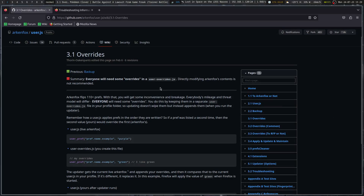Continuing on with overrides for ArkenFox. For the most part, what we're going over is what ArkenFox applies, and then their guide on how to set things up to tailor it to you. There are a lot of browsers out there, and even FireDragon and Librewolf have things you're going to want to override. ArkenFox shows you how to apply those, so you could apply it to those web browsers as well.